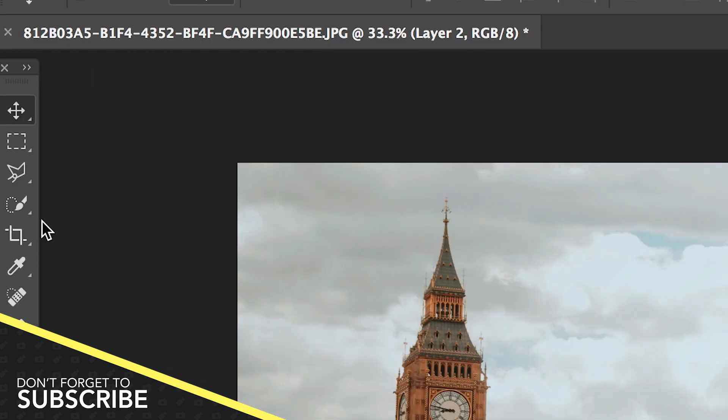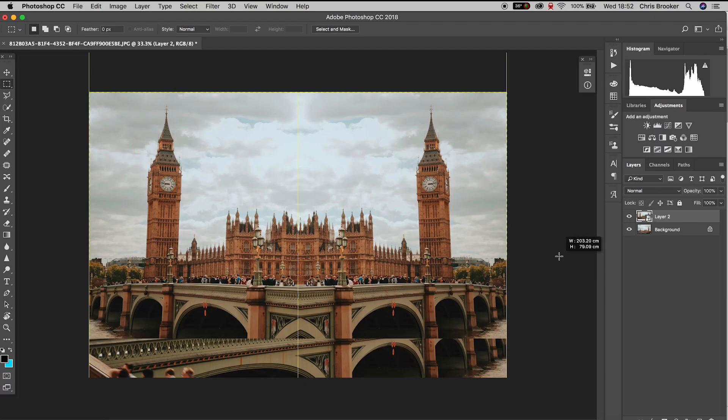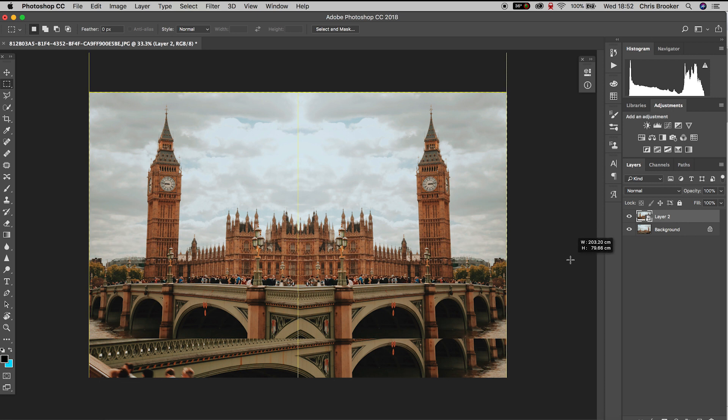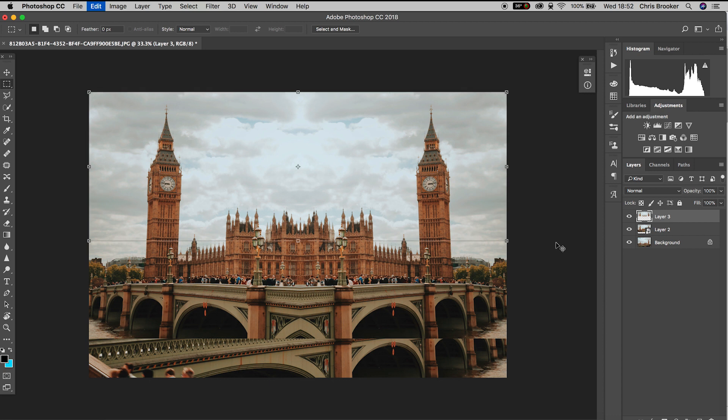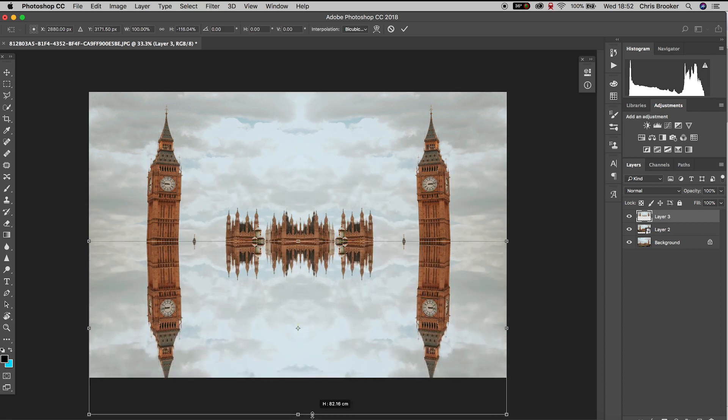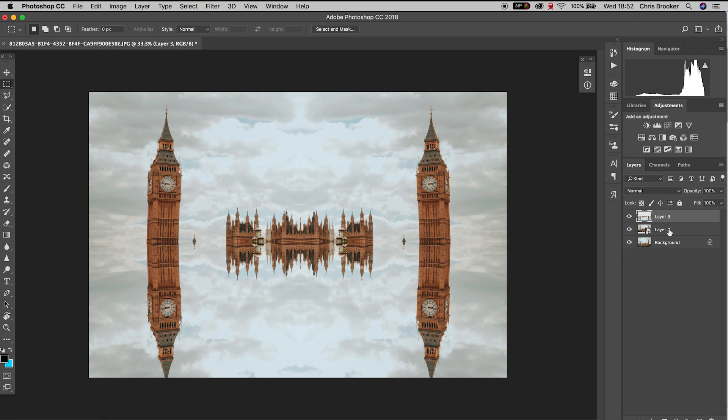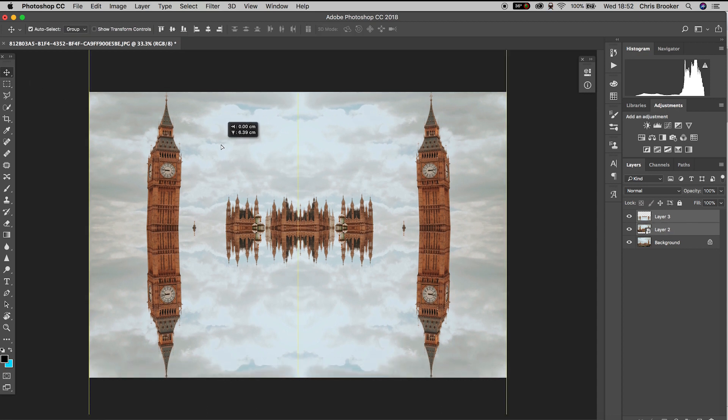Using the rectangle tool, draw a rectangle around the top half of the image. Command+C, Command+V, Command+T to modify, then pull the top handle down to the very bottom and position it. There you go, the kaleidoscope effect in Photoshop is now complete.